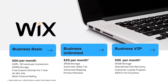Moving on to Wix, which has three plans. Business Basic is $20 a month with a 2.9% transaction fee plus $0.30 per transaction, 20 gigabytes of storage, a free custom domain for a year, no Wix ads, and multi-channel selling for Facebook and Instagram. Upgrading to Business Unlimited at $25 a month adds all those features plus 35 gigabytes of storage, automatic sales tax, advanced shipping options, 1,000 product reviews, and dropshipping options.